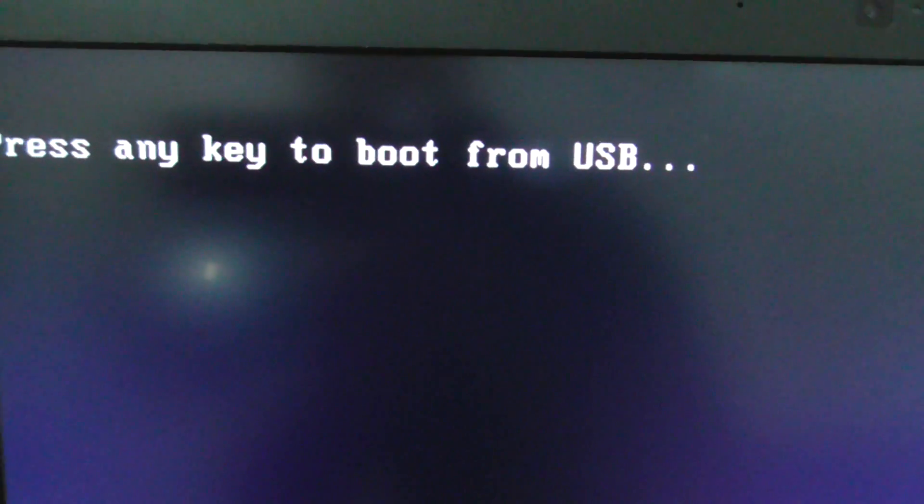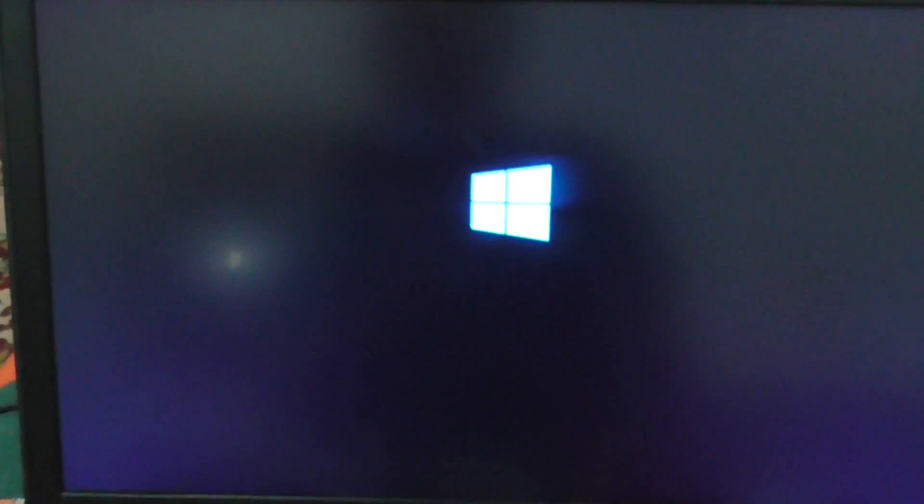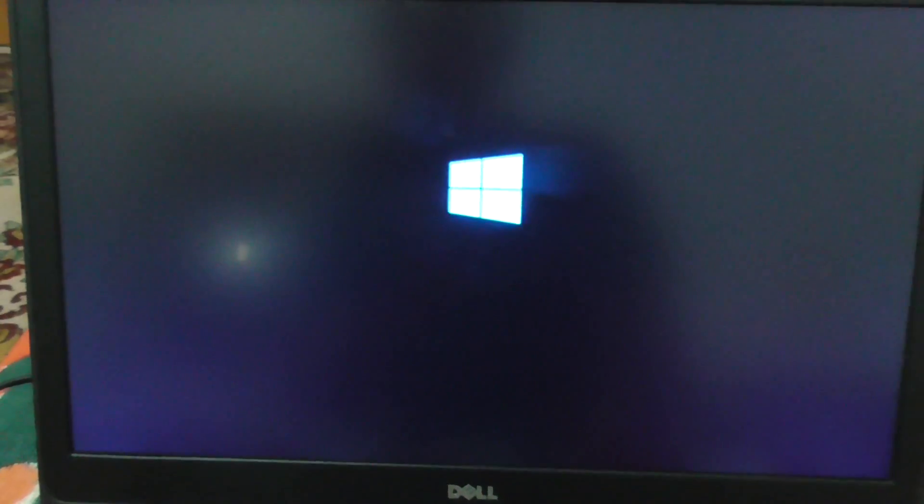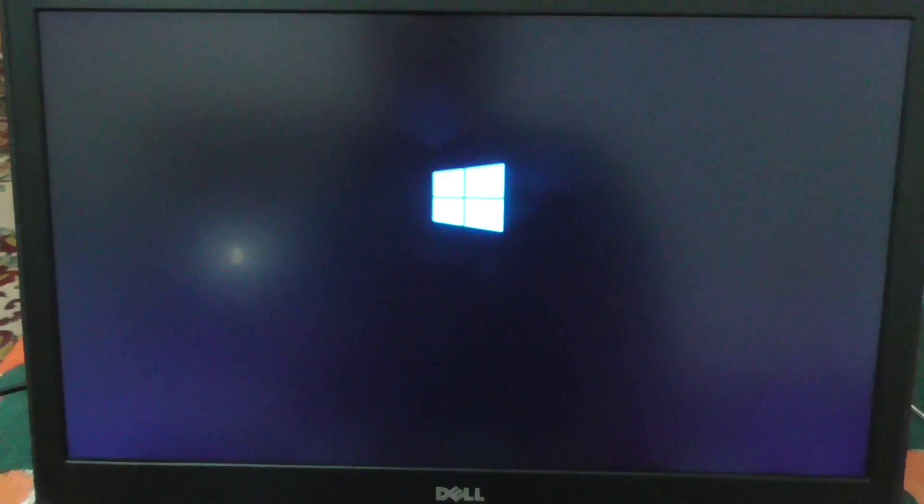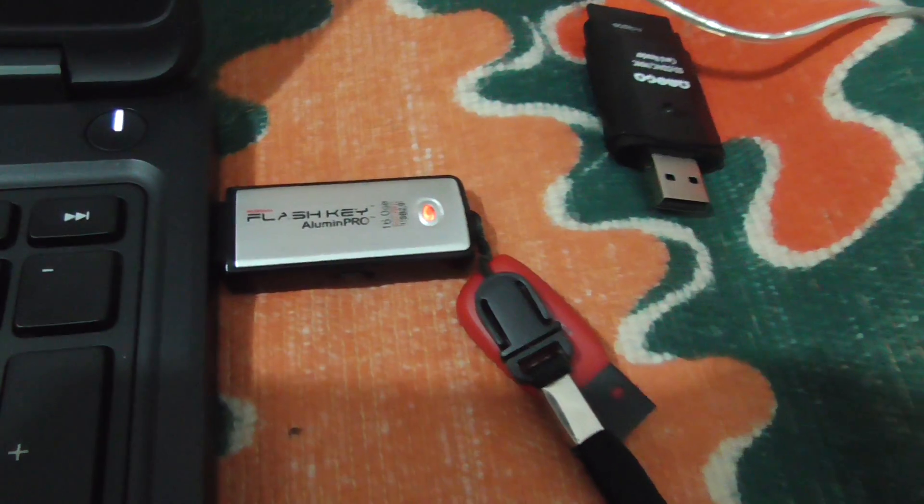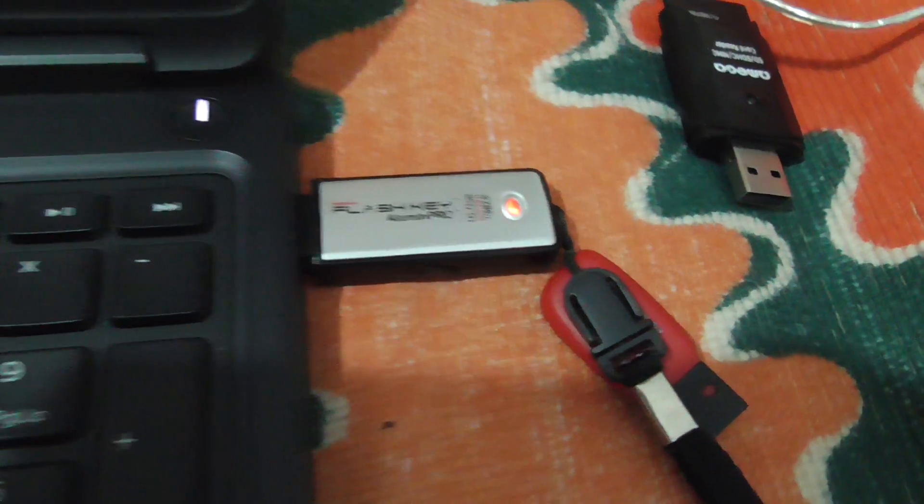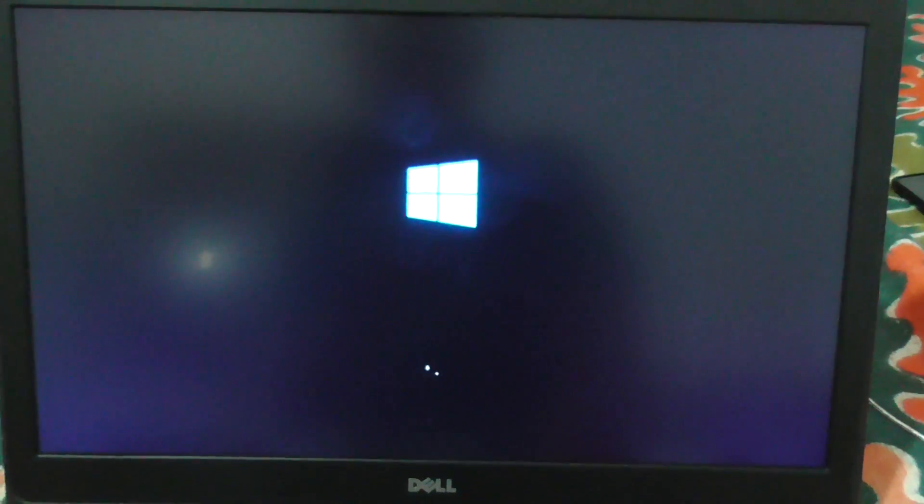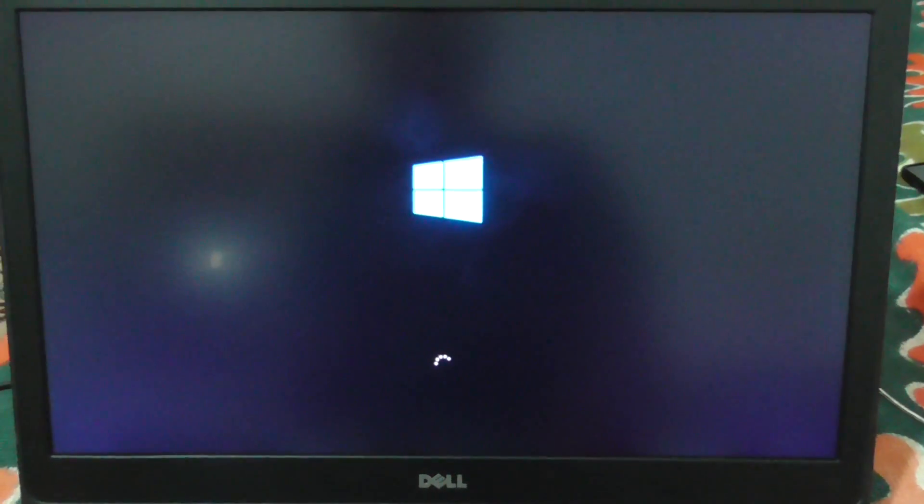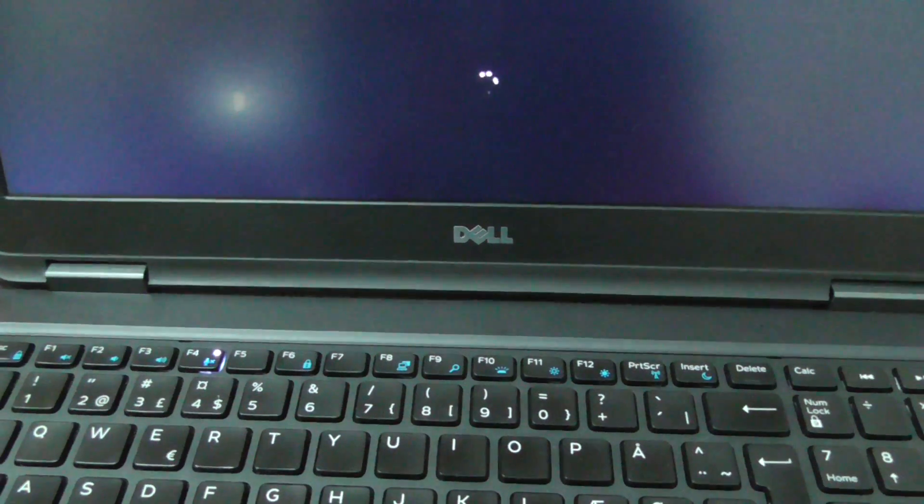Press anything on the keyboard and Windows setup is starting from the USB flash drive. Okay, that's how to boot from a USB flash drive using the Dell Latitude E5550 laptop.